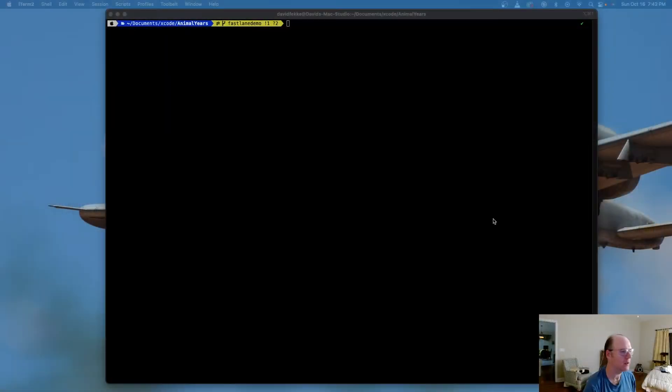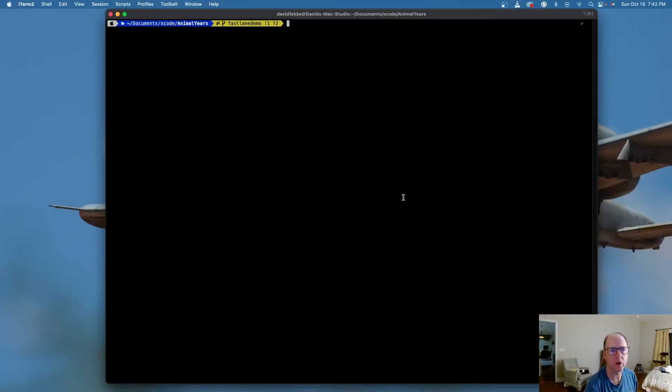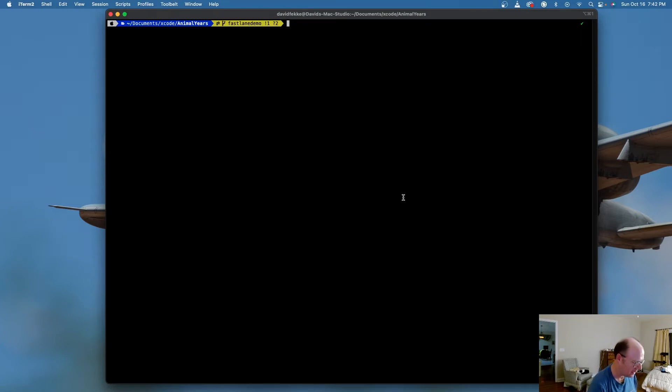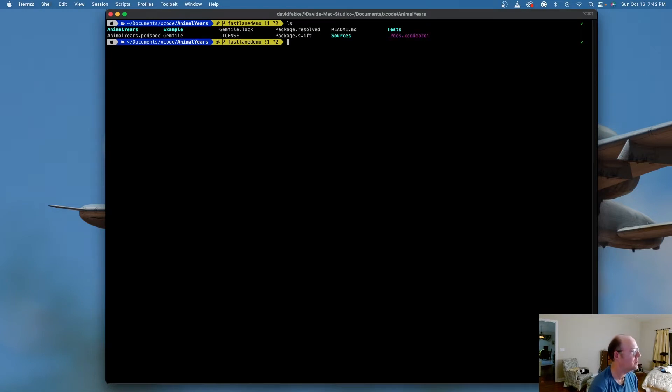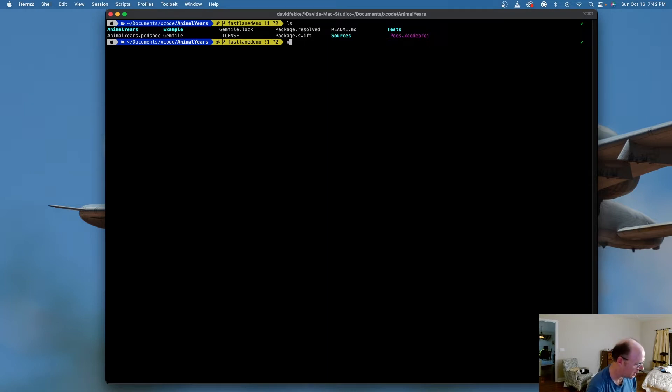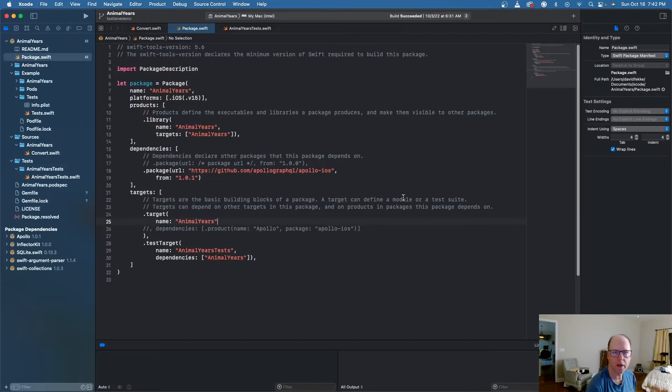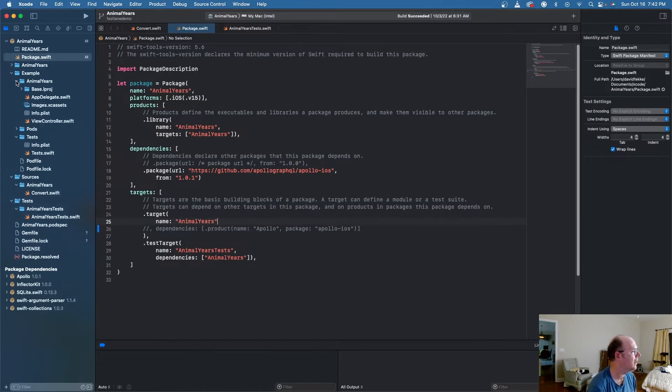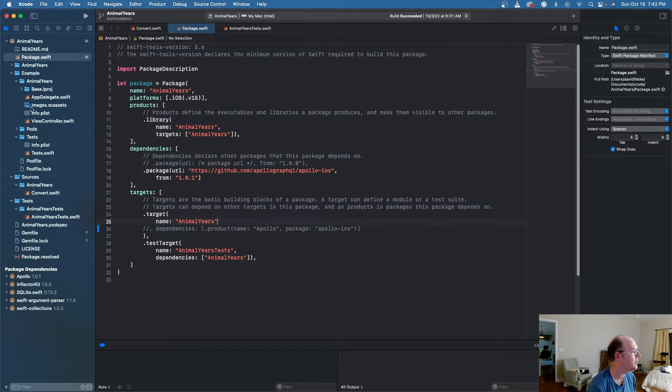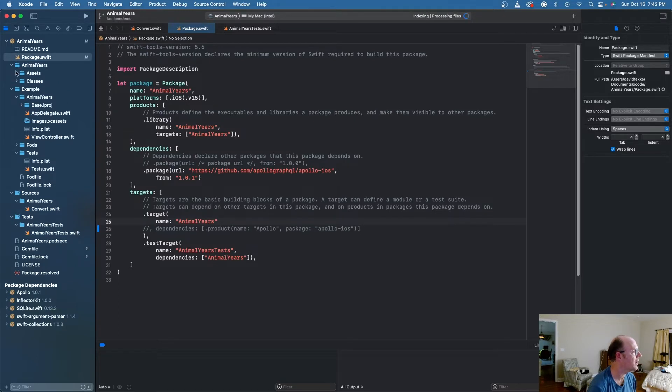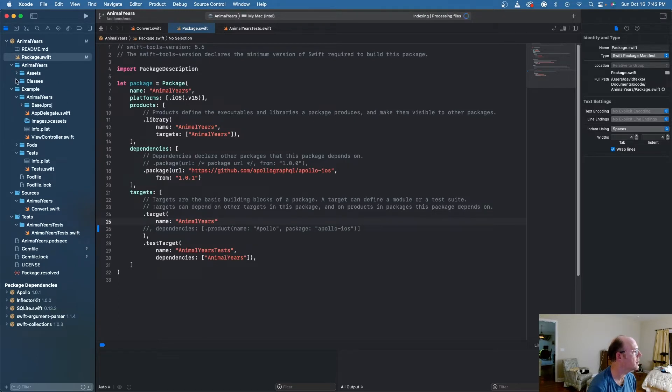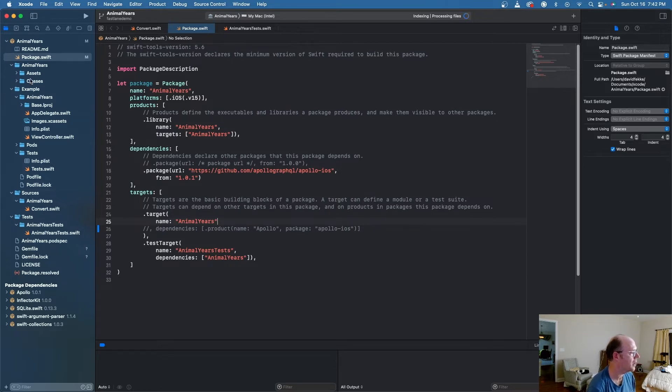So as an example here, I'm going to take a look at this project I have called Animal Years. We can see that I've got a very simple project here. If we want to open it up, I can say XED period, and this opens up my Animal Years project. And I have these different structs and classes that are part of my project.